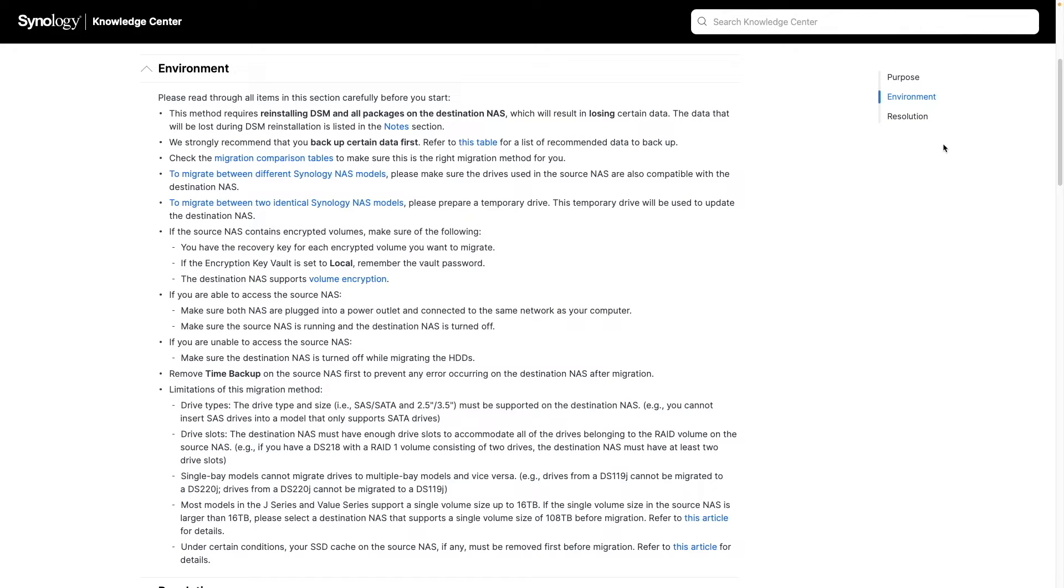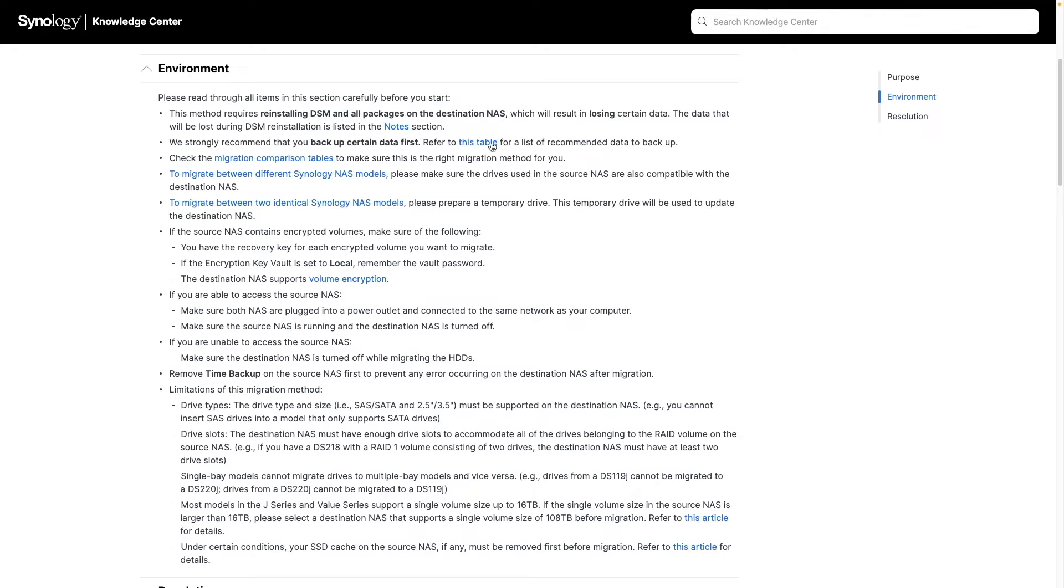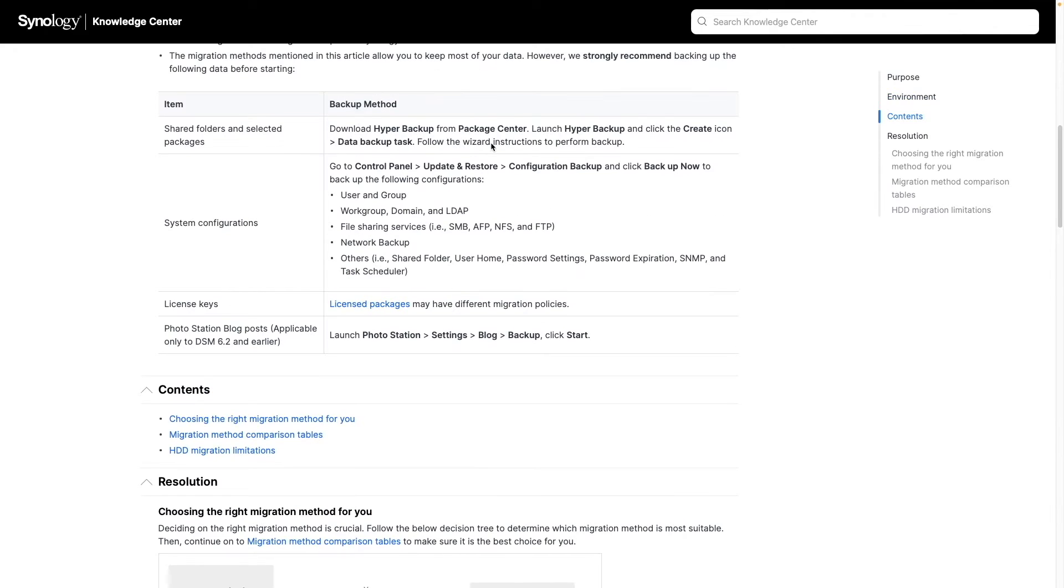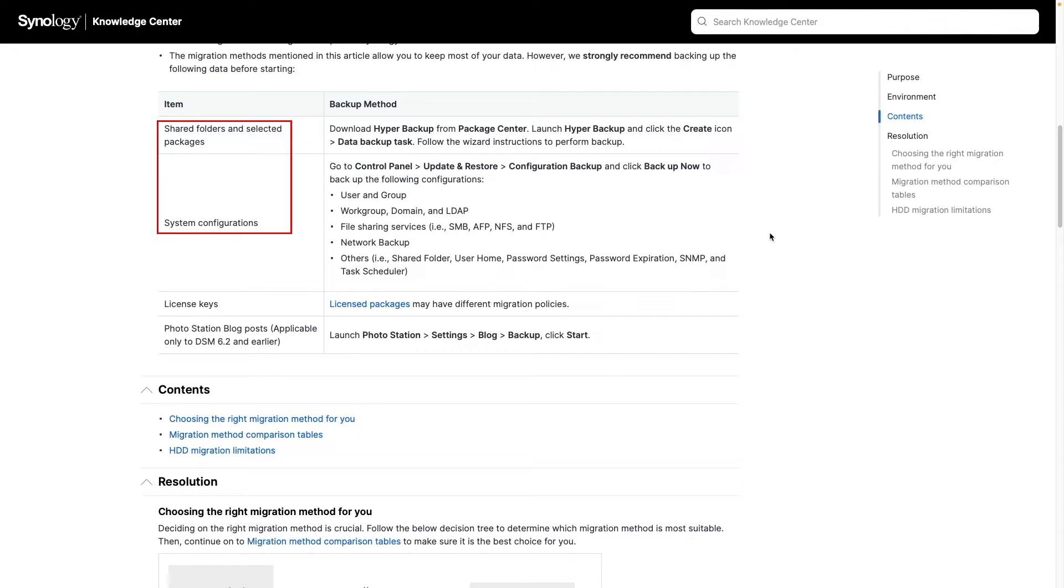One item that the article strongly recommends doing, and I do as well, is to backup your data. You can follow this link which provides a table of items that you should backup. From this list, I definitely recommend backing up your shared folders and selected packages, as well as your system configurations.